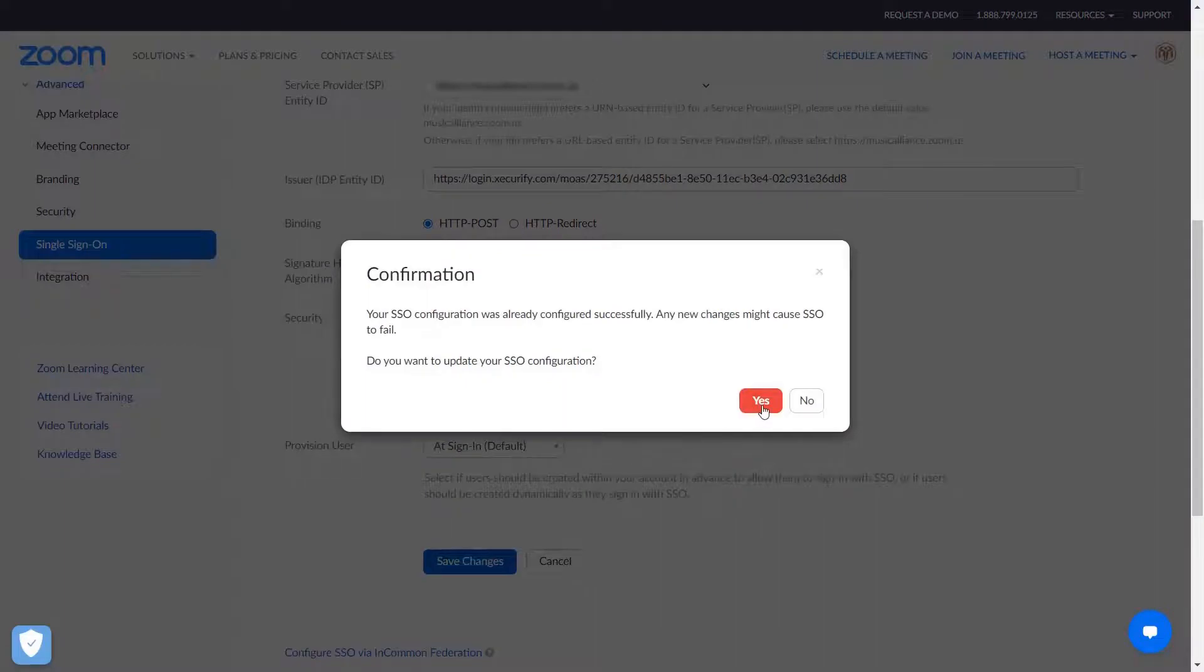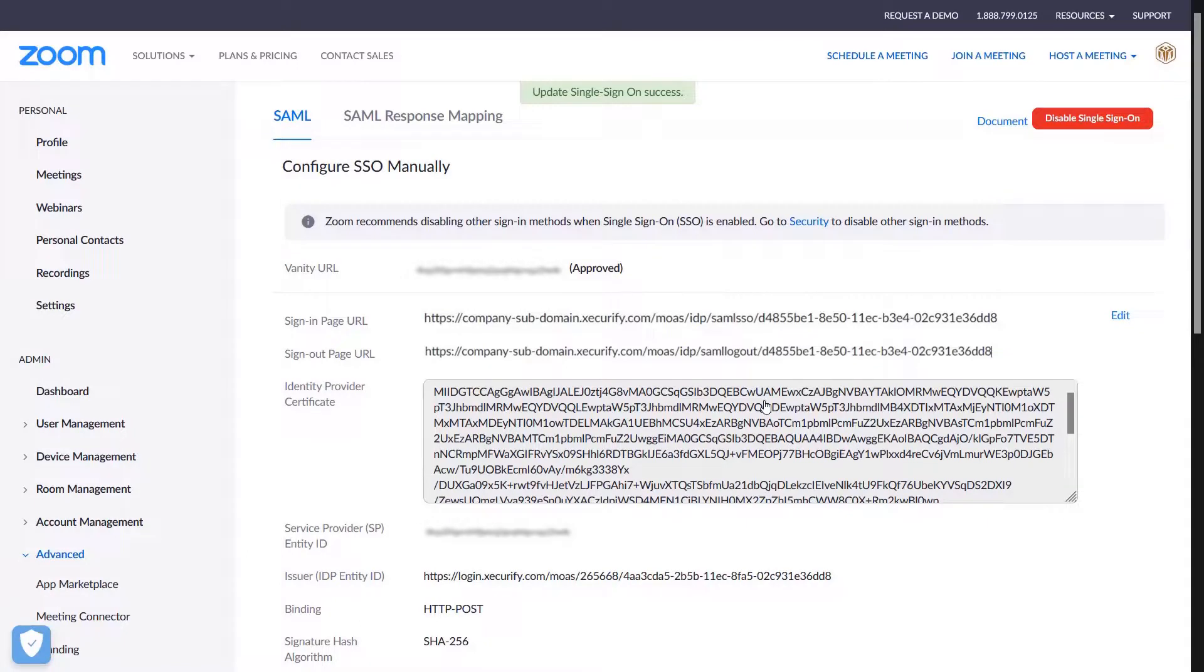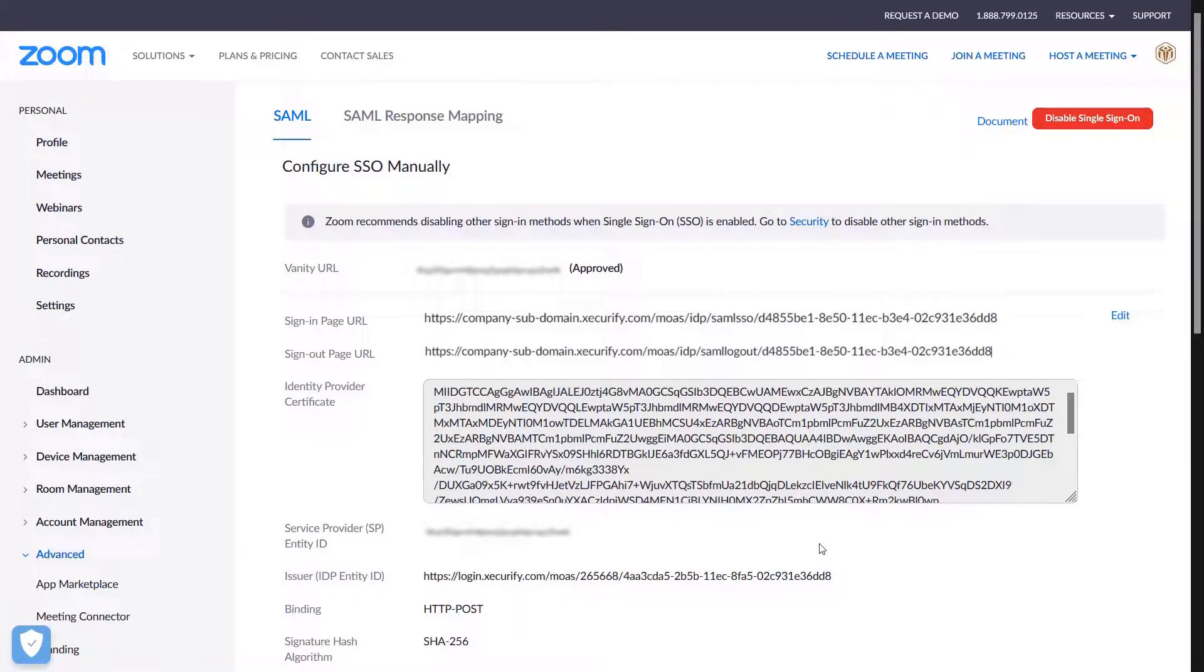The page will update with update single sign-on success. You have successfully set up the SSO in Zoom admin dashboard.